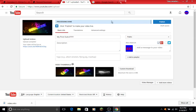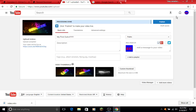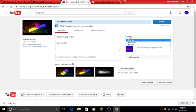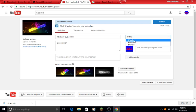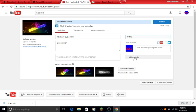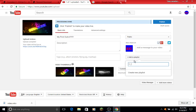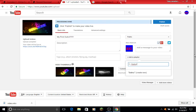After uploading, you can choose to make it private or public. I'll make it public and add it to a playlist called outro. Then press publish.